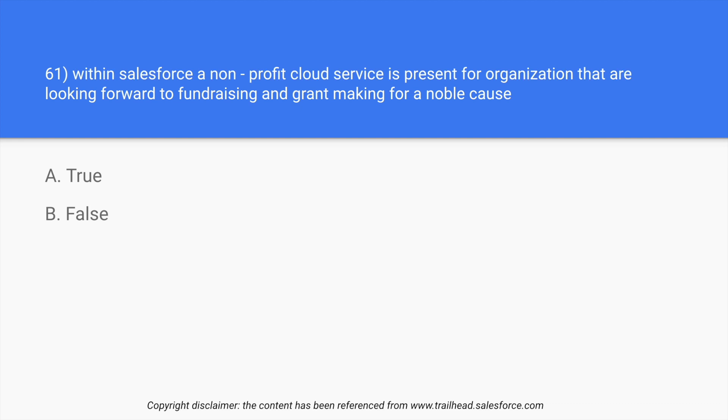There is such a section in Salesforce known as non-profit cloud. They help the organization to do fundraising, program management, marketing, engagement, non-profit organization activities, grant making and so on.